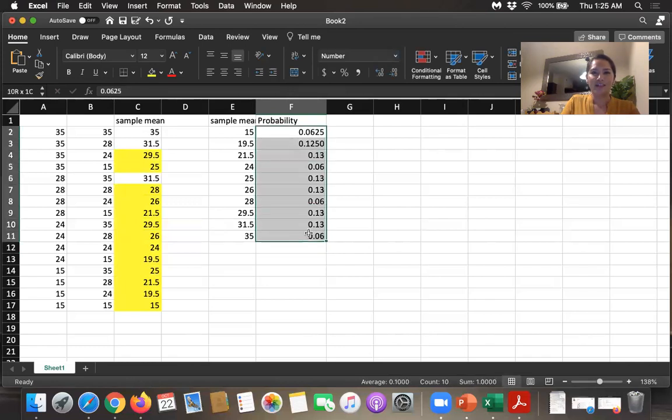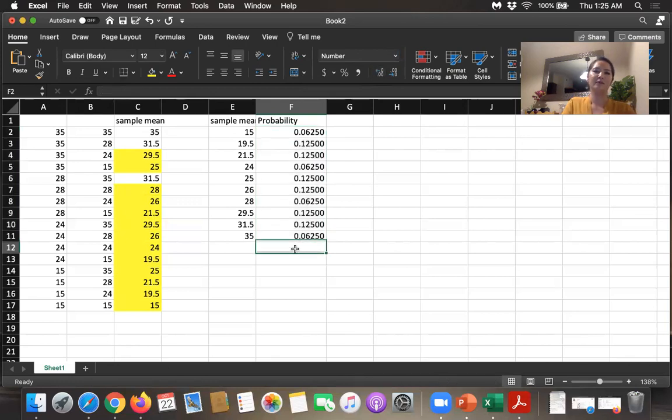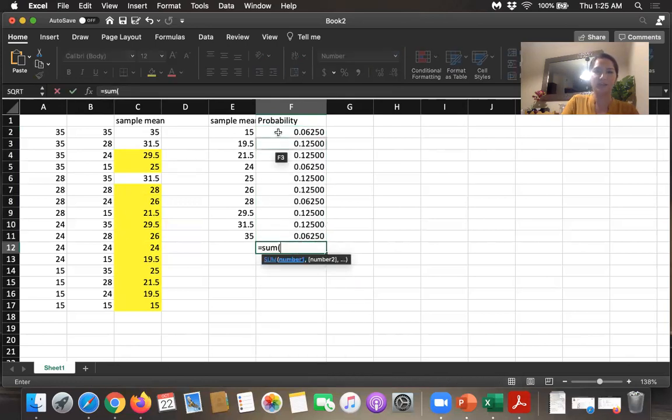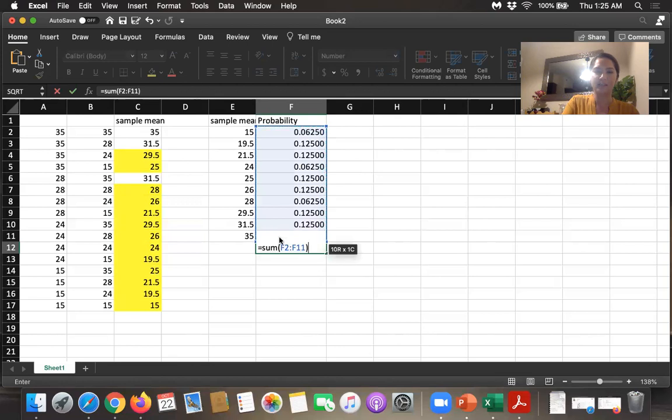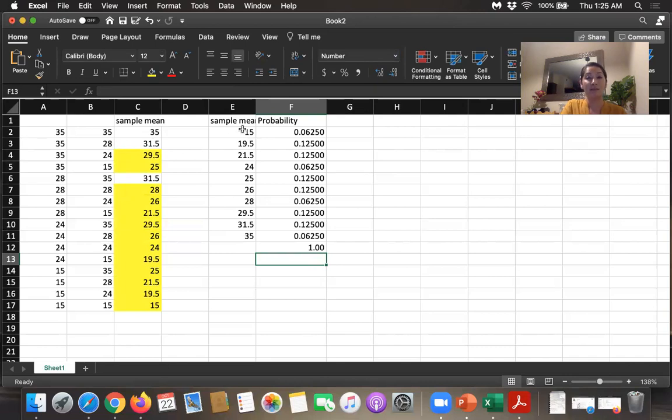Now I want all these to have the same number of decimal places. If we add up all these probabilities, we should get one if I've done everything correctly. And I do have one. So this is our sampling distribution for those sample means.